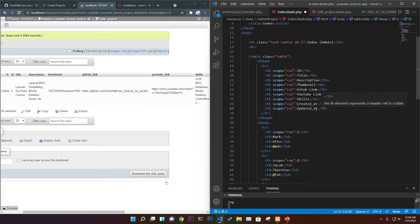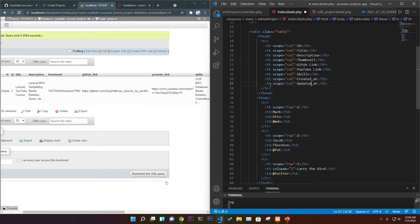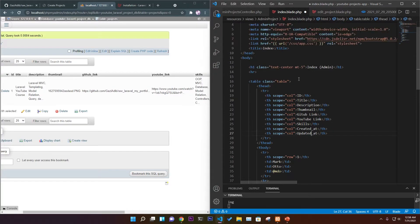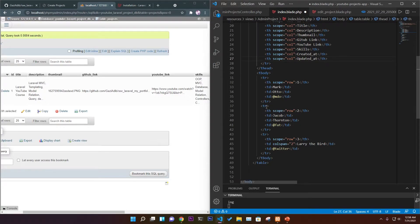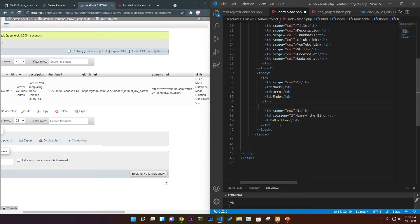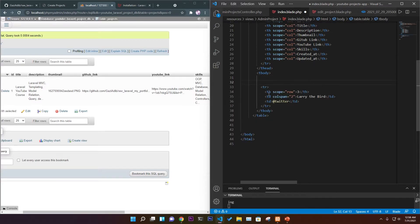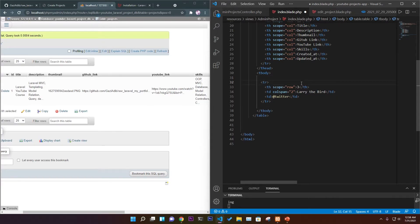Later we'll add two more table headings for edit and delete functionality, but for now we just set up all database fields. We only need one table row since we'll use a for loop — delete the extra rows and keep just one.